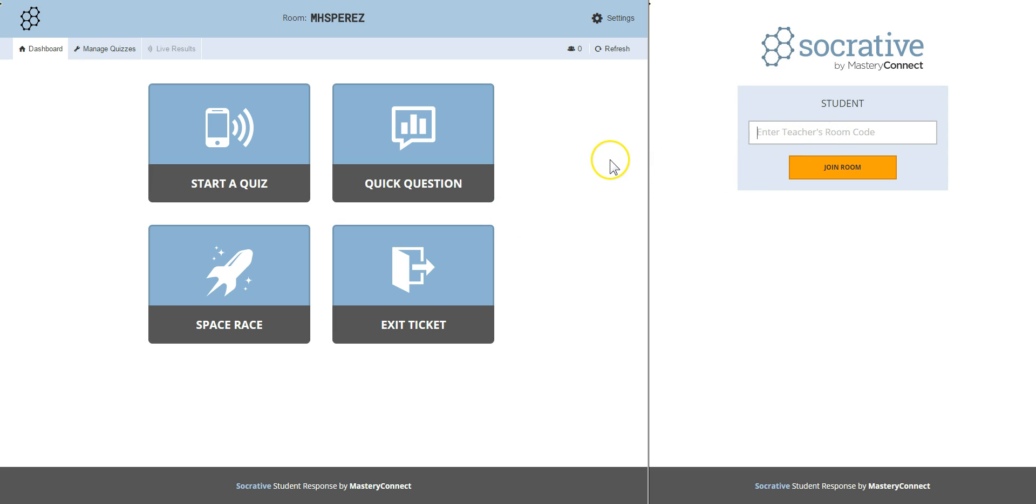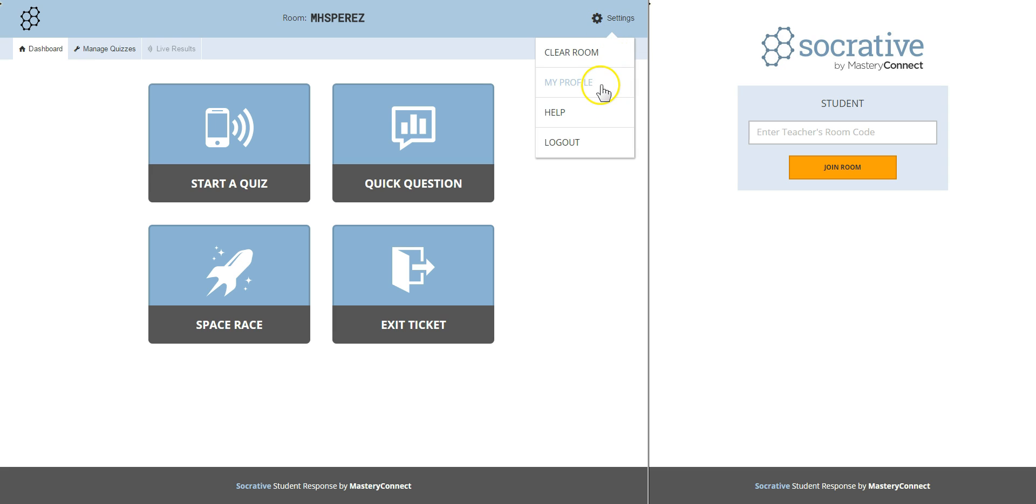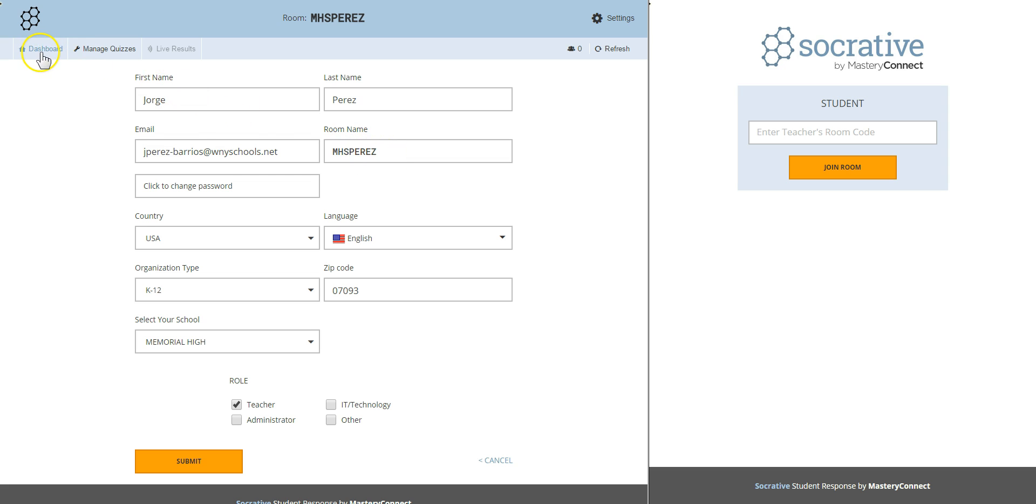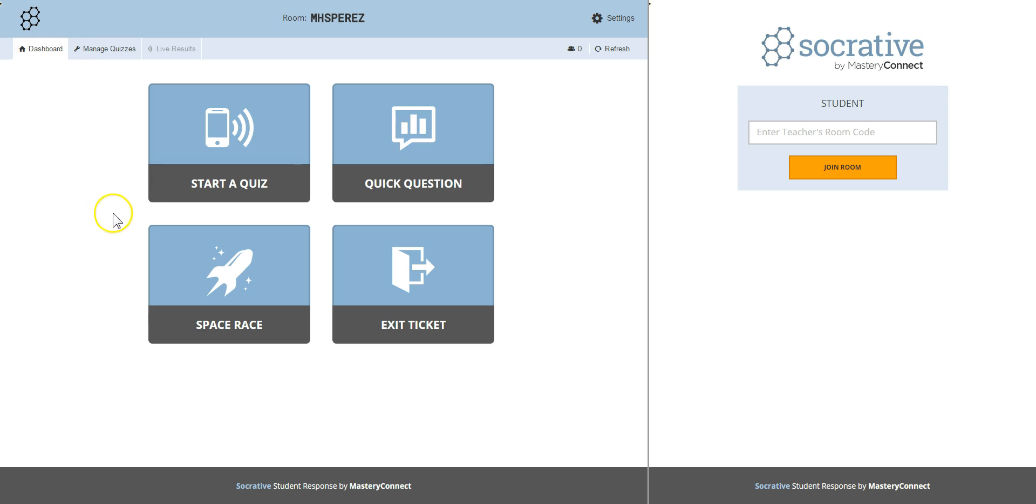Well, when you register Socrative gives you a random code but you can customize it by clicking on settings, my profile, and create an easy room name instead of a series of letters and numbers. In my case I put MHS Memorial High School and my last name Perez. Let's go back to the dashboard and select the quiz that we want to start.